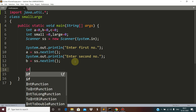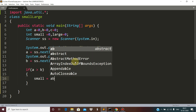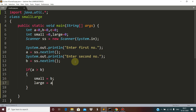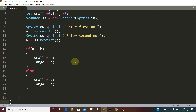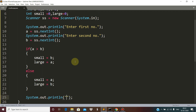So if a is more than b, then small is b and large is a. Else, small is a and large is b. I hope everybody has understood this.